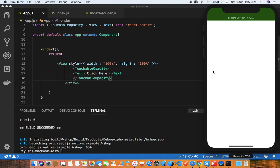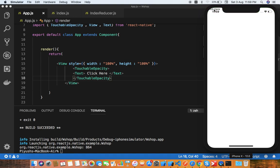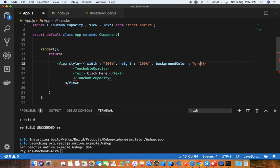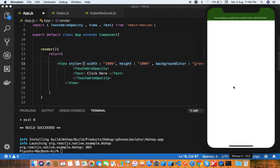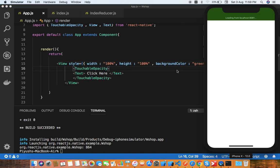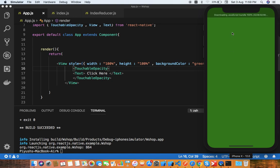You can see here 'click here' is showing on screen. If I put the background color as green, you can see it captures the entire screen area.